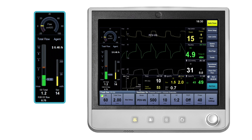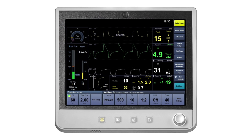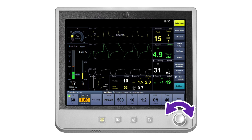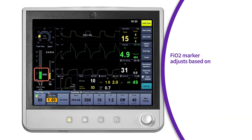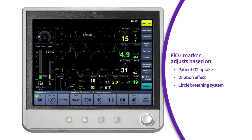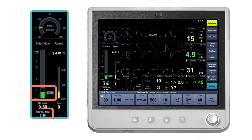When using the EcoFlow software, the total flow and/or O2 percent quick keys are utilized to adjust the O2 flow needed to achieve the FiO2 indicated on the FiO2 marker. First, determine the total flow that you would like to deliver during the maintenance phase of the case. Pressing the total flow quick key will provide a quick pick list of individual flows or a combination of total flow and O2 percent. Select the desired flow from the quick pick list or use the comm wheel to dial in the desired flow. The FiO2 marker will adjust to reflect the change in the flow rate based on the patient's oxygen uptake, dilution effect, and the effects of the circle breathing system. Following the total flow change, look at the FiO2 marker on the flow tube and the FiO2 total flow setting. If the oxygen in fresh gas is still above the FiO2 marker, then further adjustments to the O2 percent may be needed.